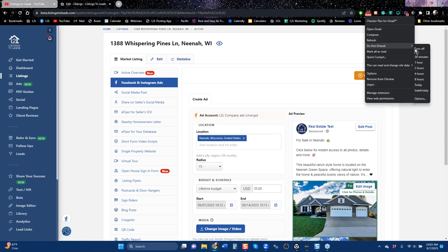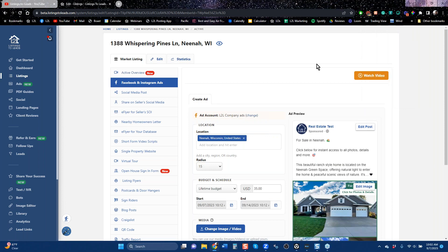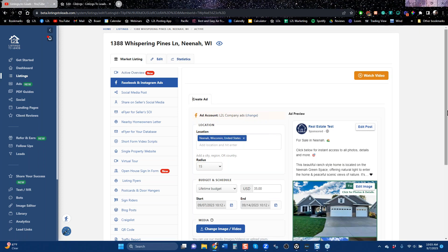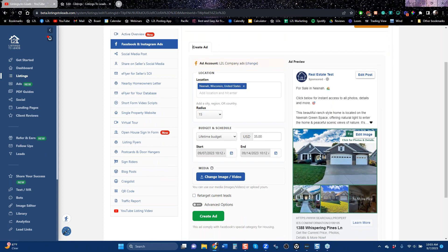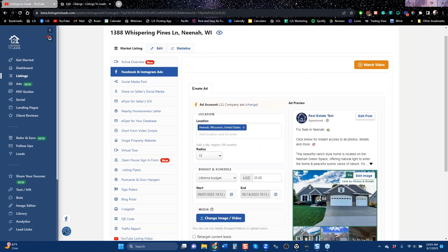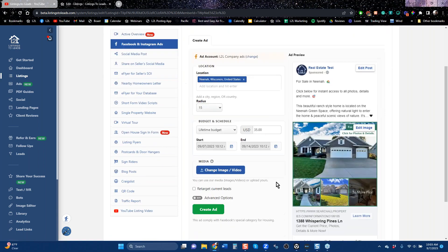The first step is to connect your social media account. The ad preview says 'Real Estate Test' — that's our testing account. Yours, when you've connected your Facebook, will show your Facebook business page right here. So when you go to your property and click Market Listing, the first thing we're showing you is how to create a Facebook ad. All you have to do to create the ad is click that green button.